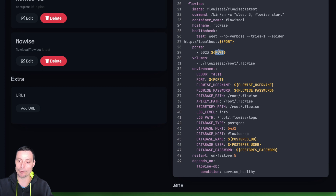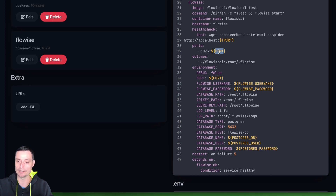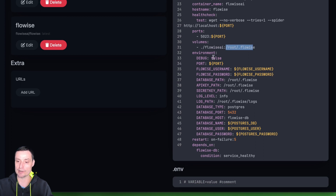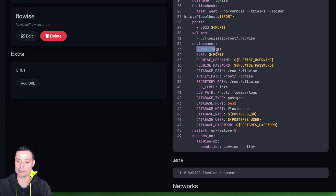You have the volume in the FlowEase AI folder pointing to the root FlowEase directory. You have the environment parameters. I will set debug to false, add the port, and add the FlowEase username and password that will be used to access FlowWise. You also have the database path and the API path — these are the default values from their documentation.